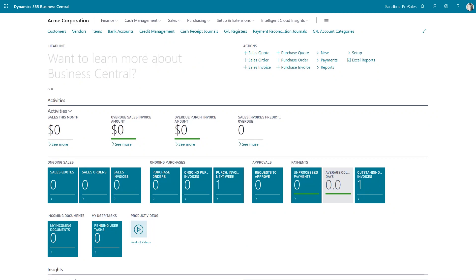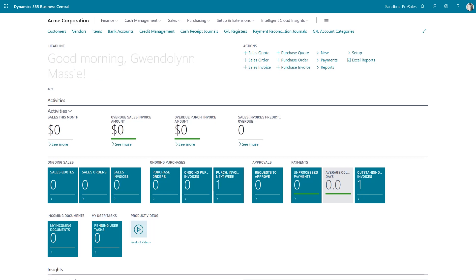Hi guys, today I want to show you another cool thing that became available in Business Central 15. It was in the fall of 2019 that this became available, and that is the copy item feature.